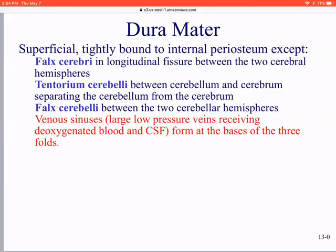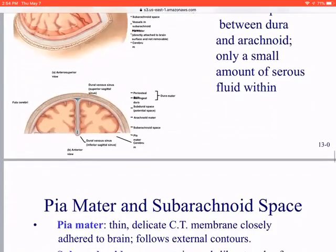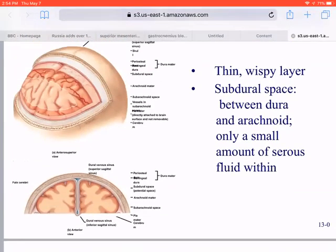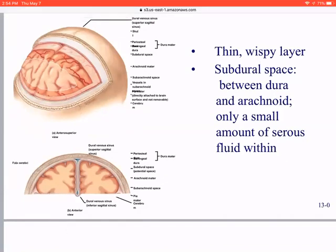We have the dura mater, falx cerebri, tentorium cerebelli, and falx cerebelli. The falx cerebelli separates the hemispheres. Without something in the longitudinal fissure to stabilize it, every time you turn your head, the sides of the hemispheres would hit each other. The falx cerebelli keeps the two hemispheres apart so they don't collide, compartmentalizing each side.